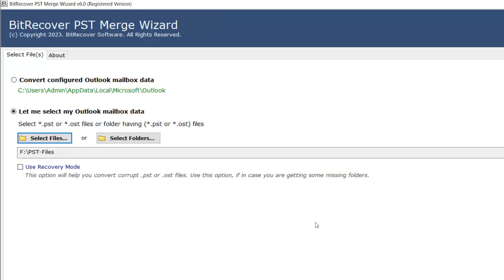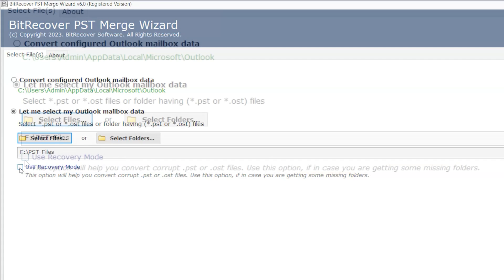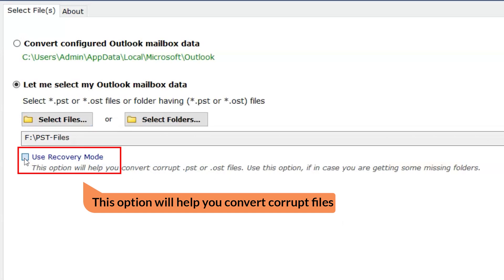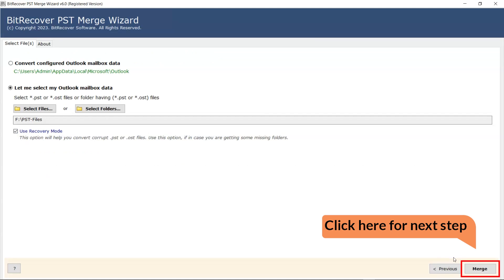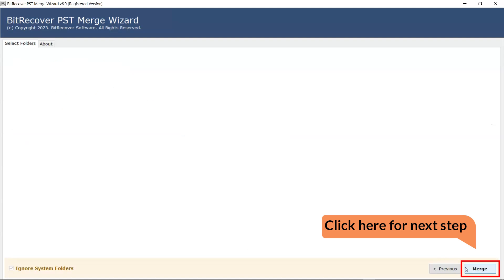Below, there is Use Recovery Mode option. If you have a corrupted file, select this option as per the need. Now move to the next step.